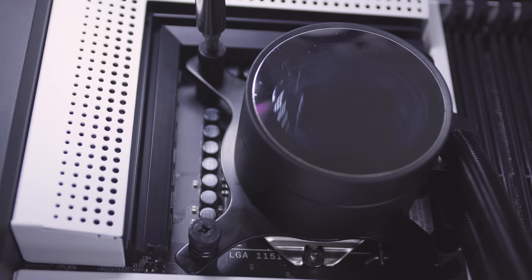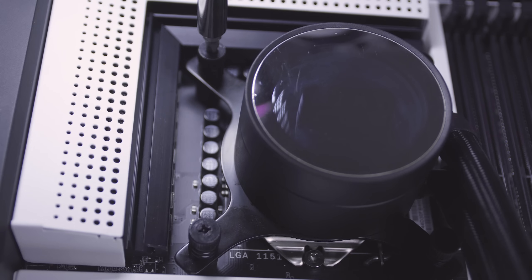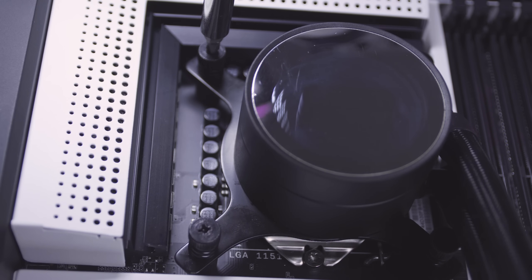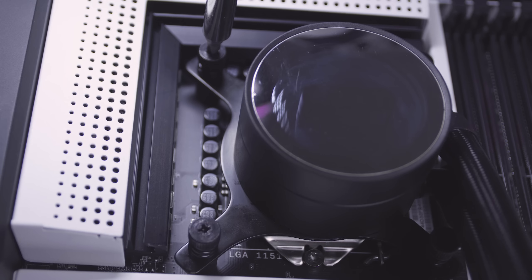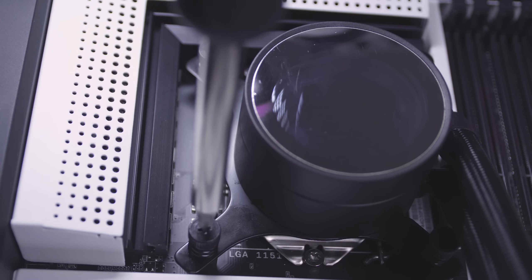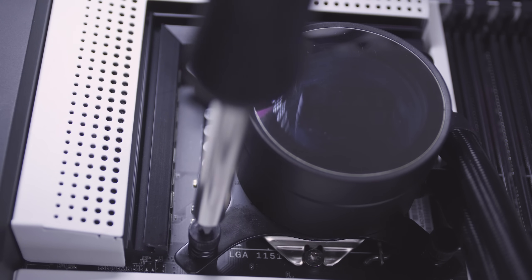Using the plastic washers and supplied thumb nuts with springs, secure the Kraken to the motherboard. Do not over-tighten the thumb screws or you may damage the CPU and the motherboard. The springs should not be fully compressed.